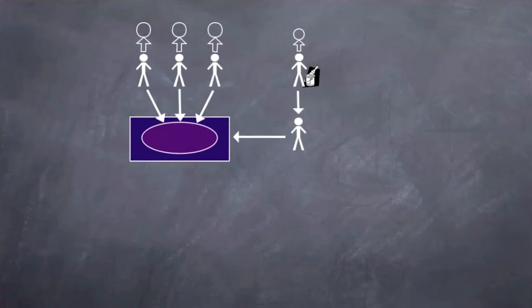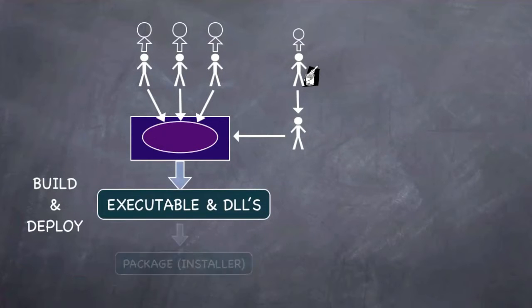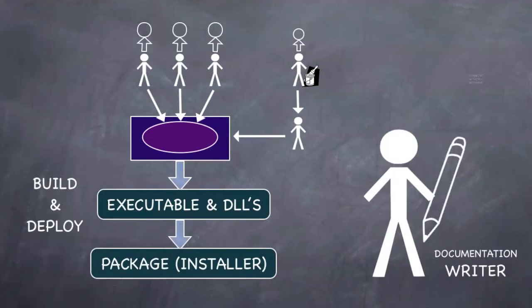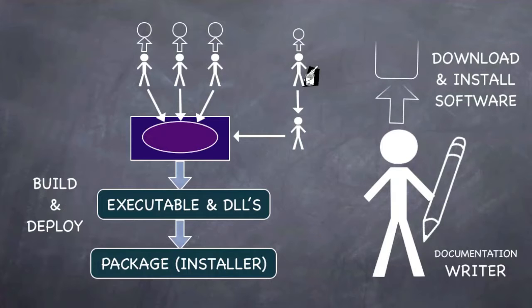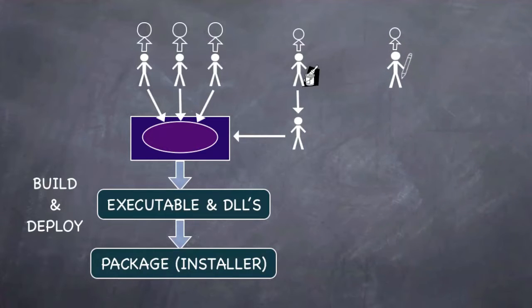Then you need to create an executable and an installation package. You also need the tools to create the documentation and then manually integrate it into the package.